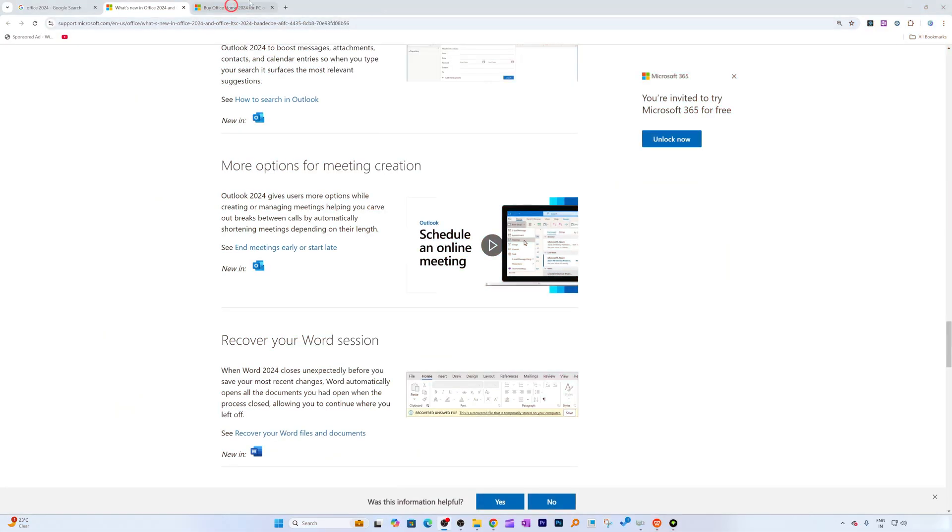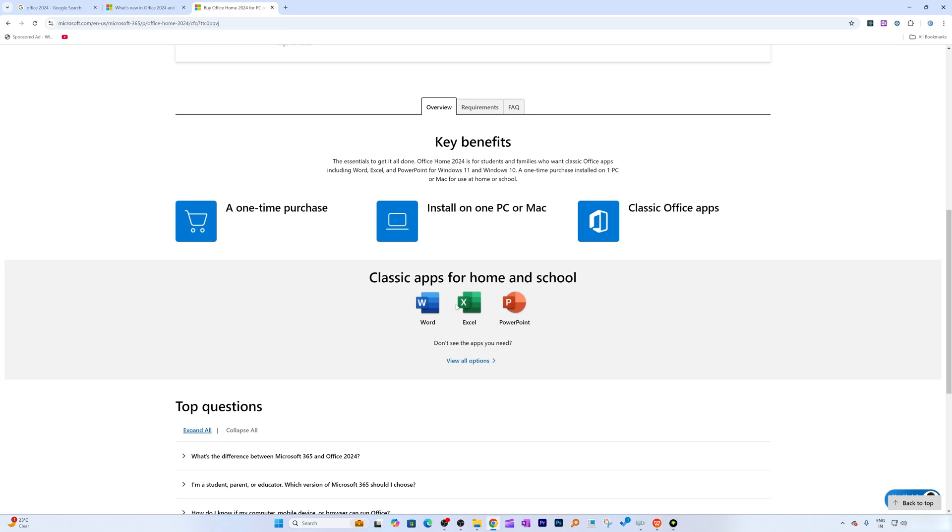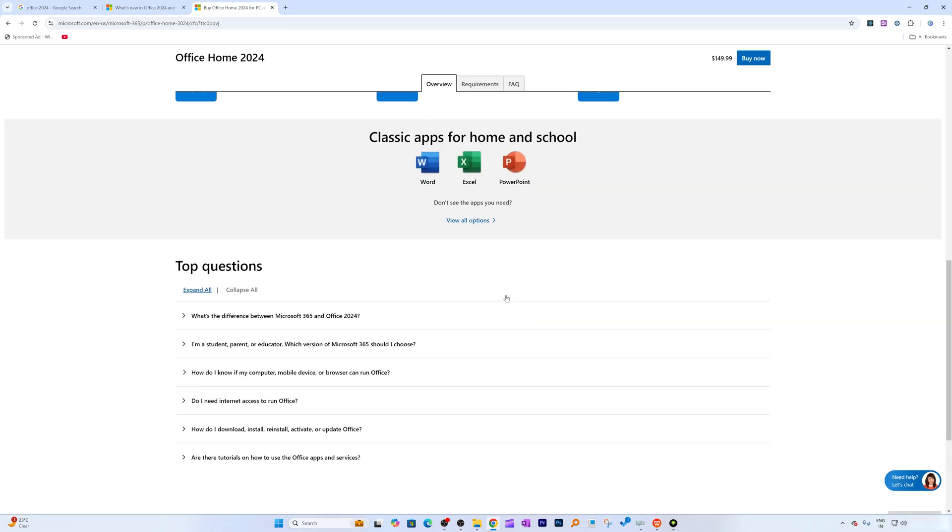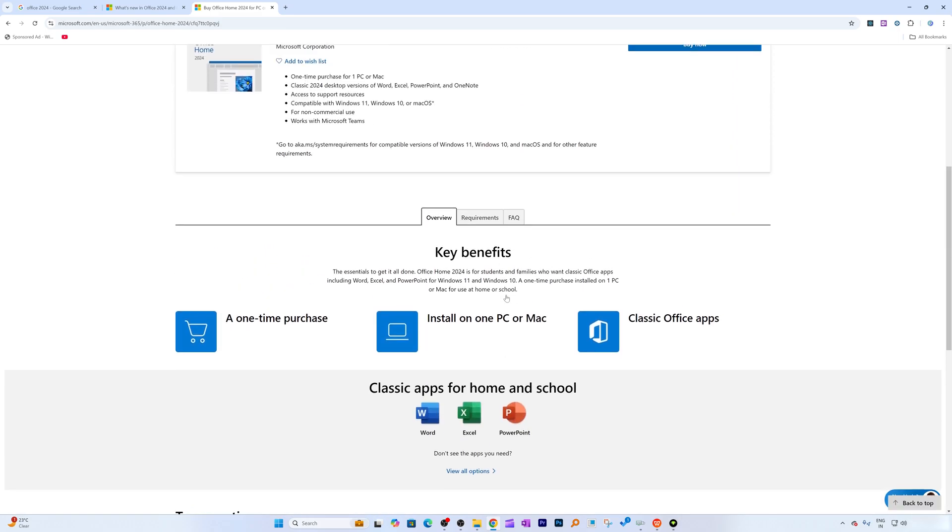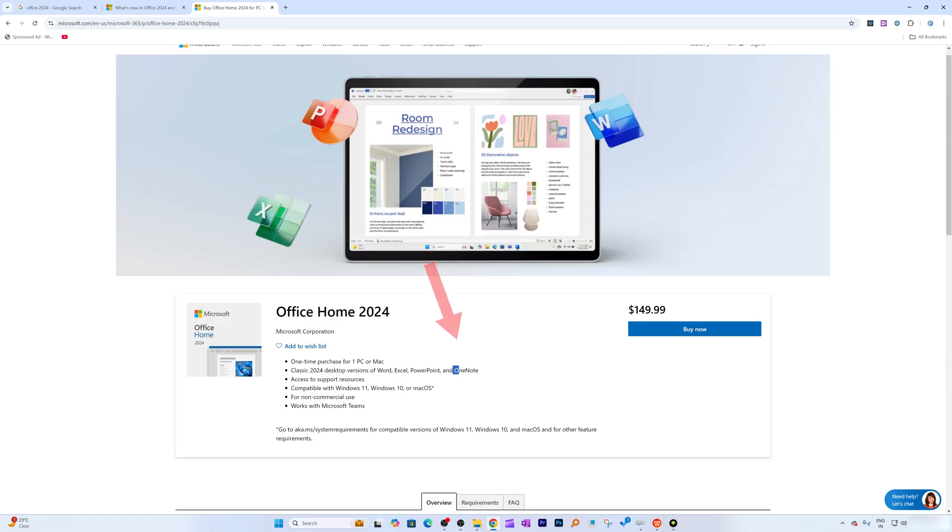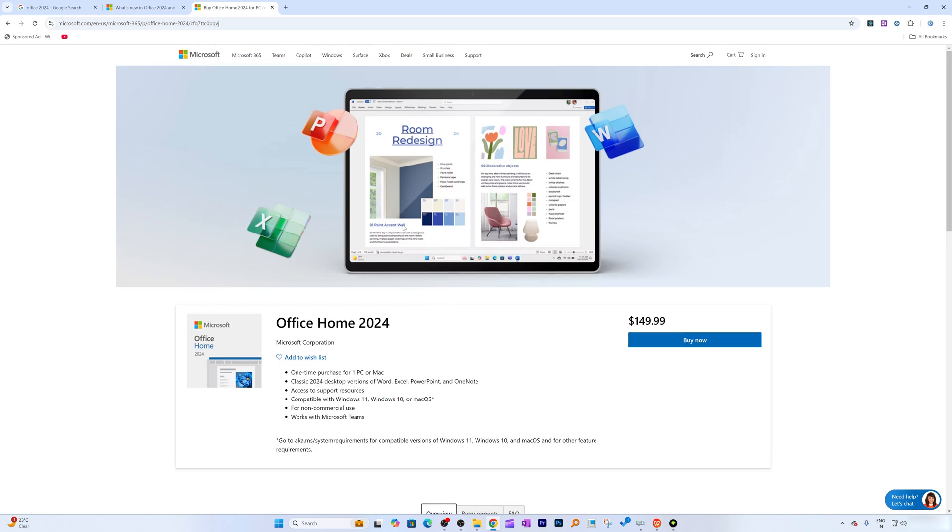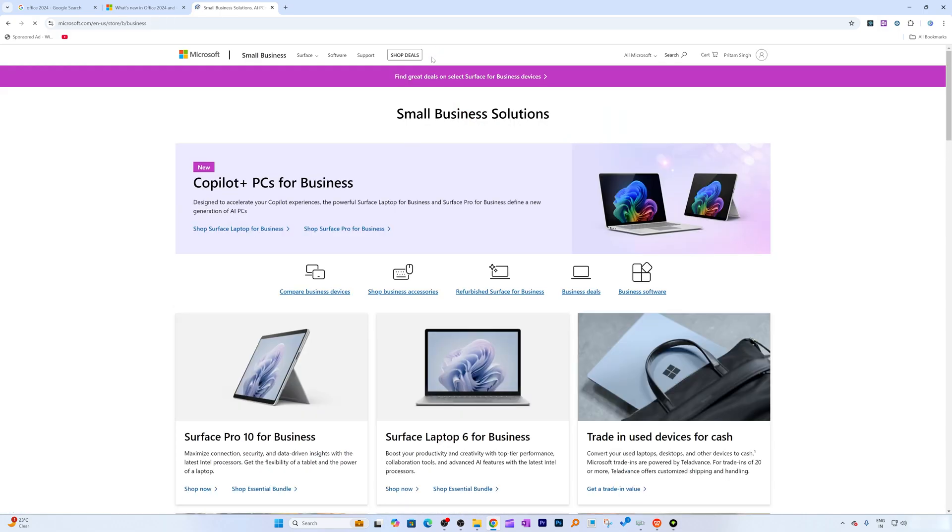Now apart from Word, Excel, and PowerPoint, what we're going to get is Microsoft OneNote. And let's say you want to get it for small business - in that case, you can click here on small business.